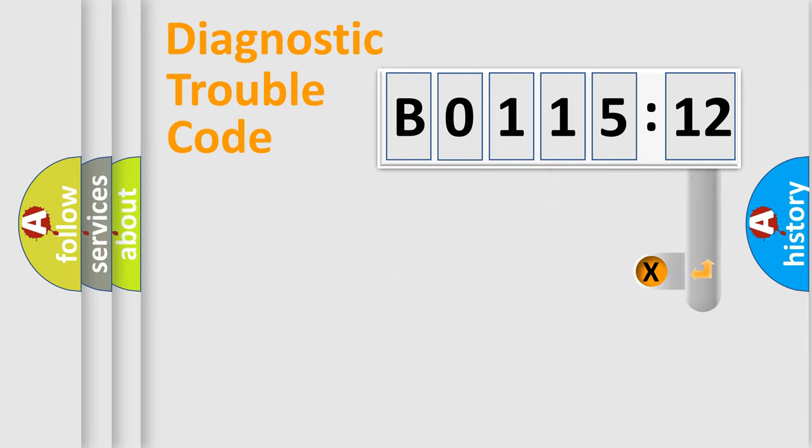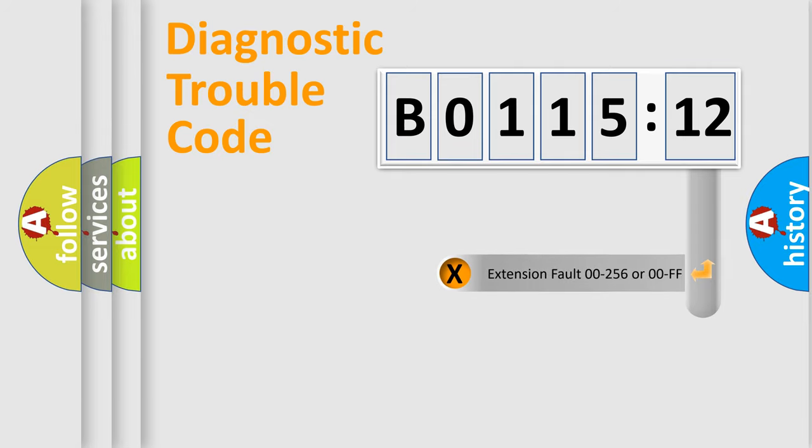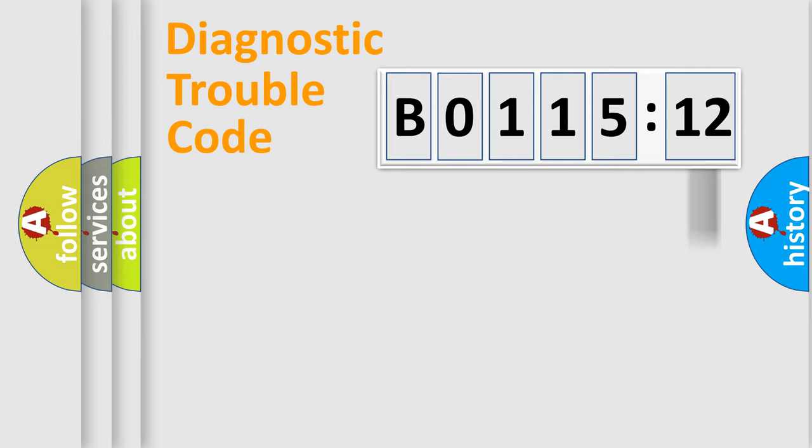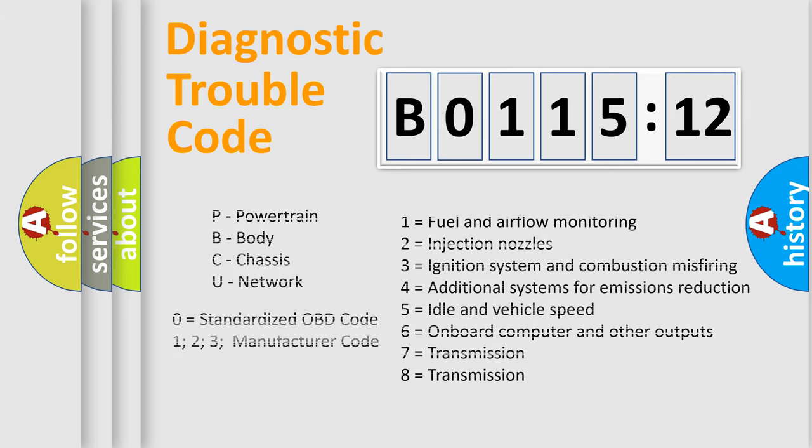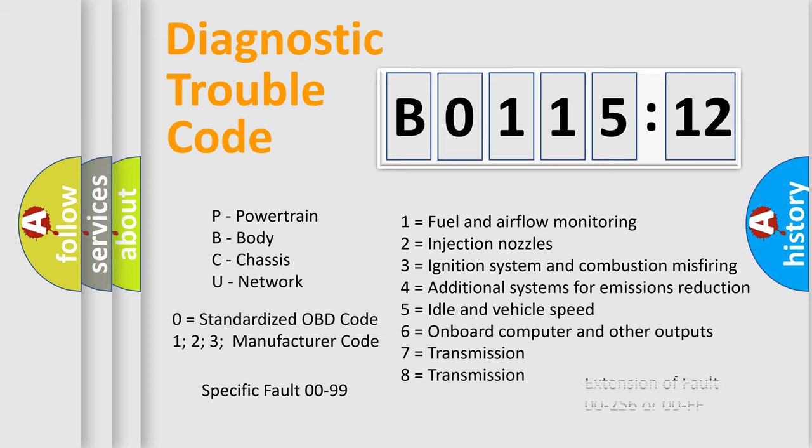The add-on to the error code serves to specify the status in more detail, for example, short to ground. Let's not forget that such a division is valid only if the second character code is expressed by the number zero.